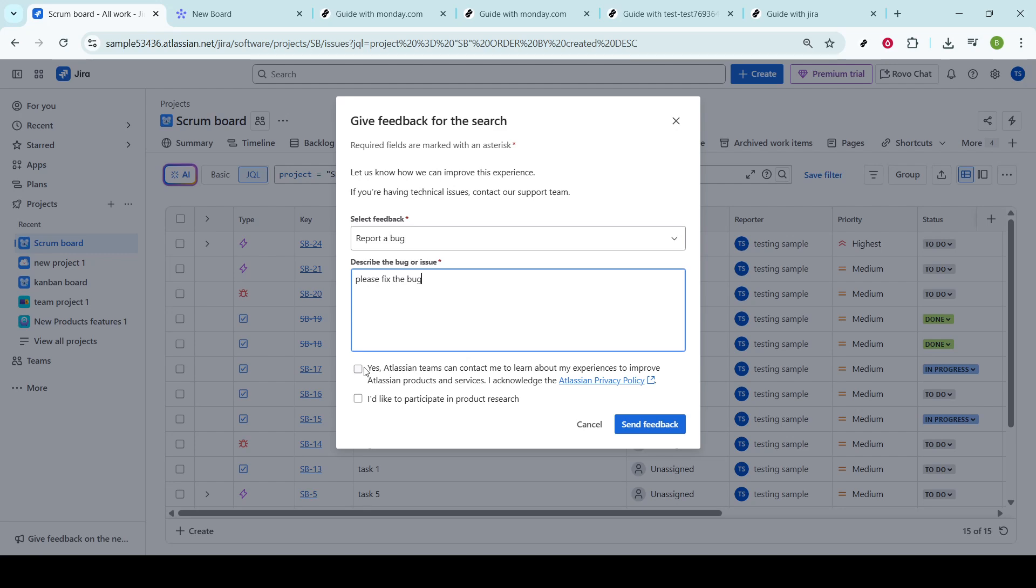The more information you provide, the easier it will be for the team to replicate and ultimately fix the issue.